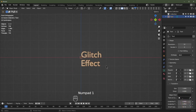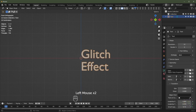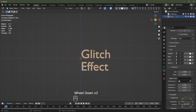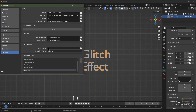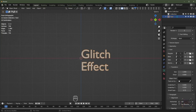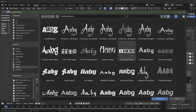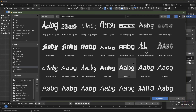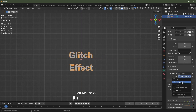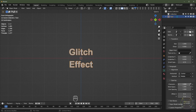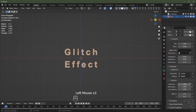I'll hit Numpad 1 to go into front view, then go over to the text data tab. Before selecting a font, you might have to go to Edit, Preferences, then File Paths and under Fonts, select your font directory. When your font directory is selected, tap the button and it will take you into your font folder. I'm going to select Arial Bold. I'll scroll down, change the alignment to center and middle, then increase character spacing to 1.4.